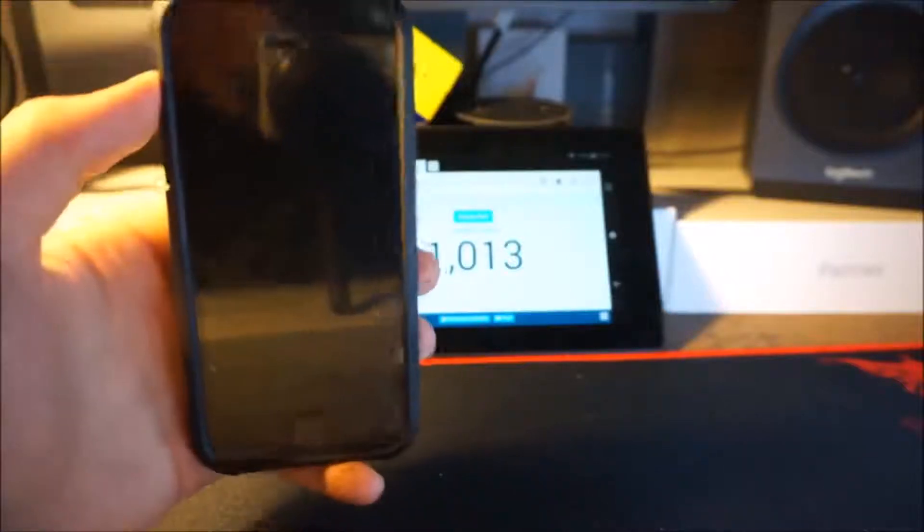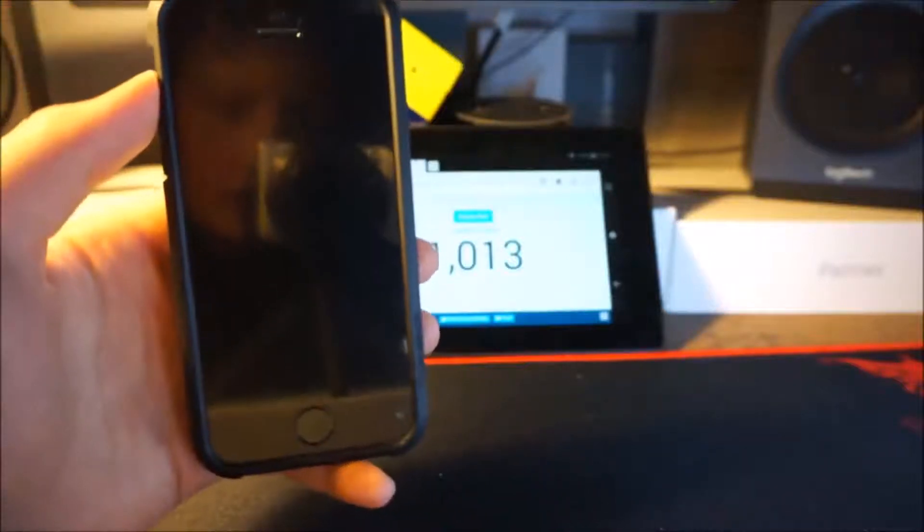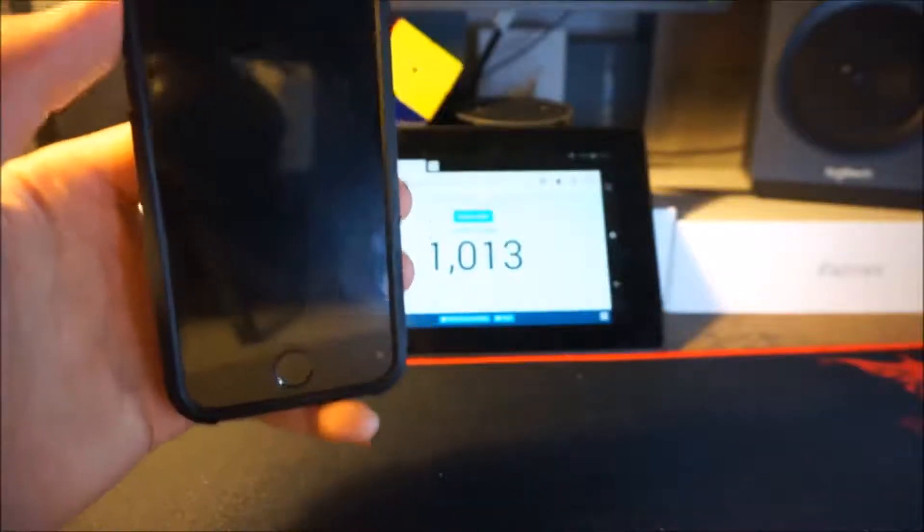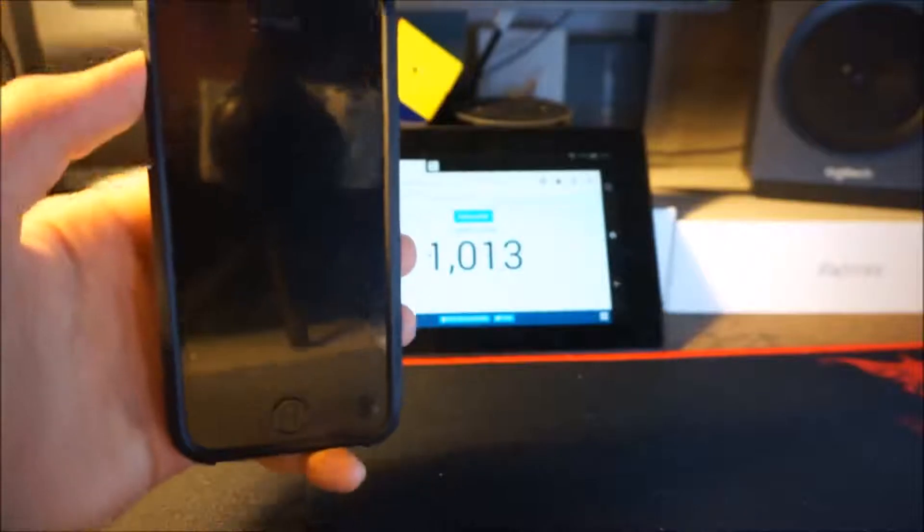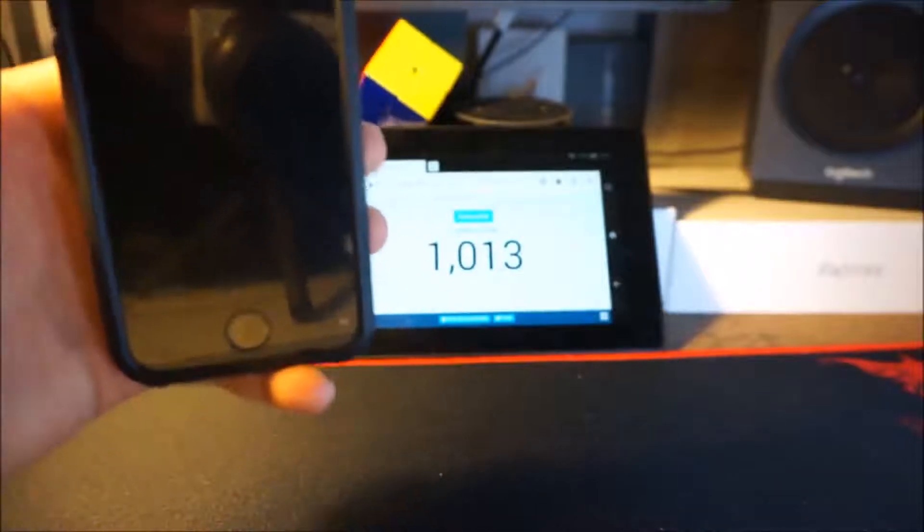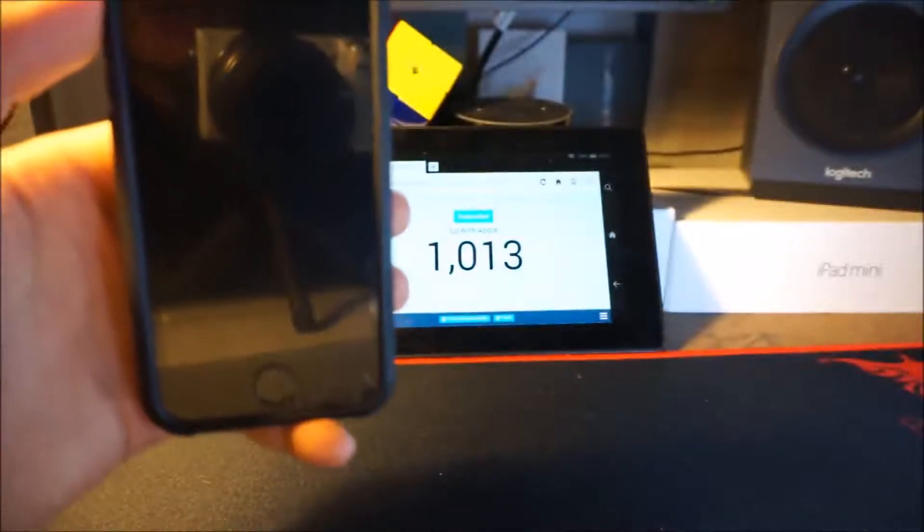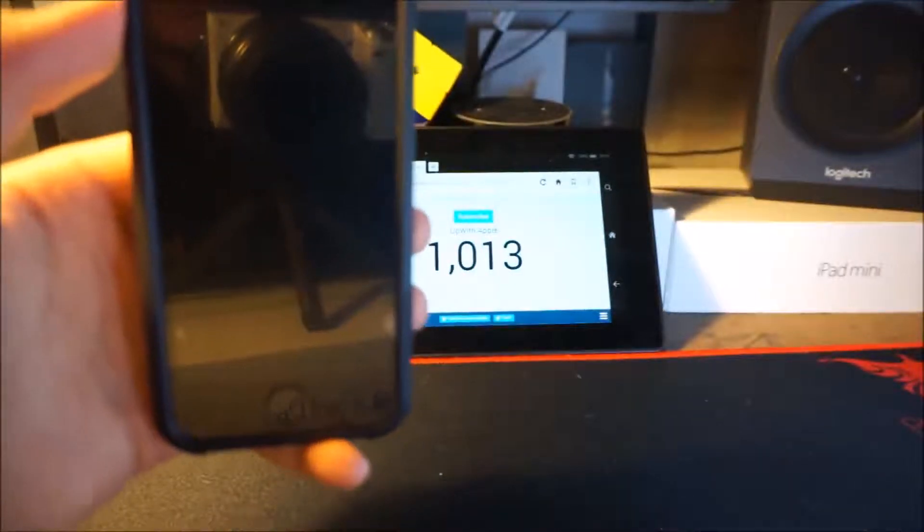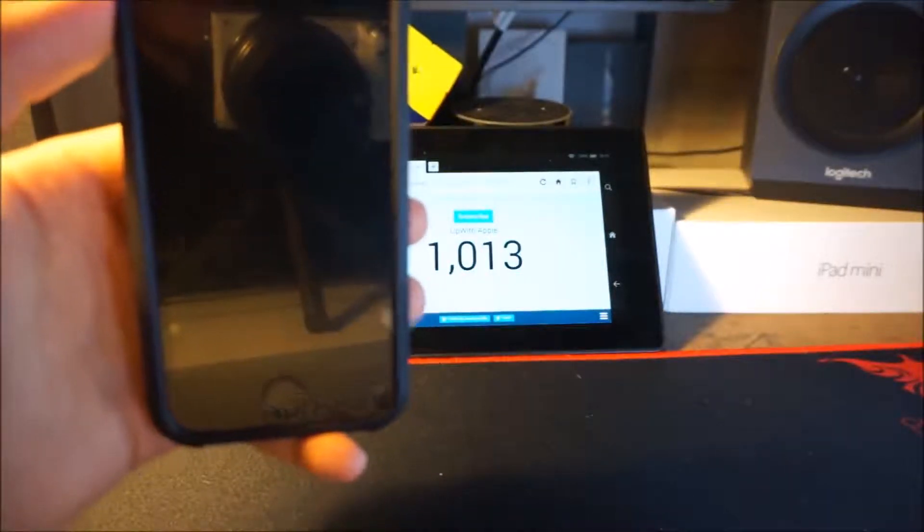Hey guys, welcome back. So the Galaxy S8 just got released today and I'm going to be going over the top five best features that are included inside of the Galaxy S8. Let's get started.